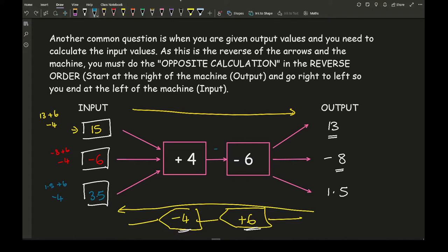It is always important that you work through by pressing equals before you move on to the next operation, regardless of which direction you are going. So here, going from the output to the input, I would add 6, press equals, and then with that answer do the take away 4, which gives me my input.